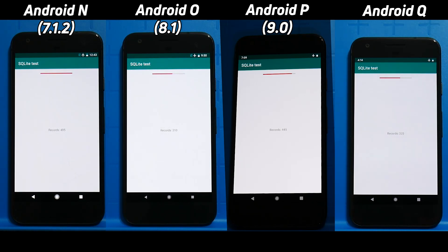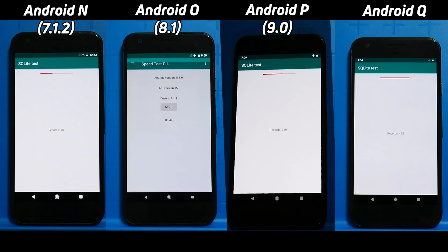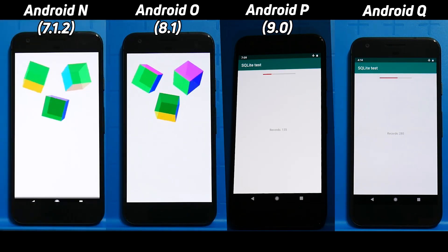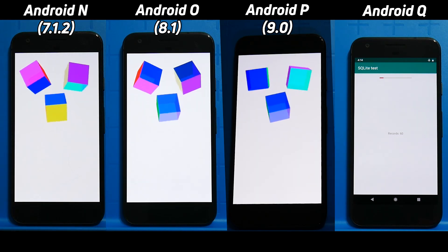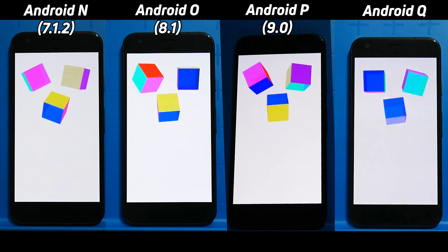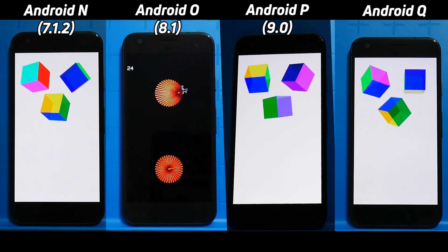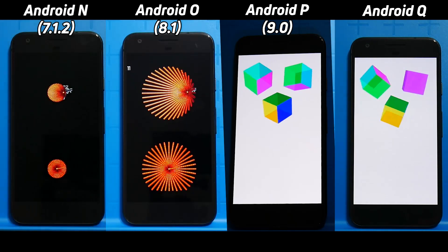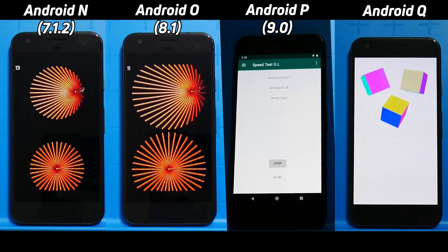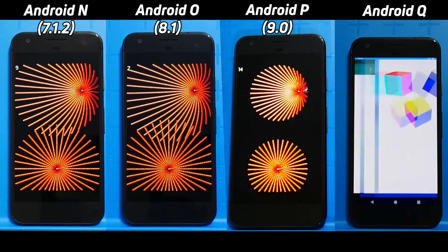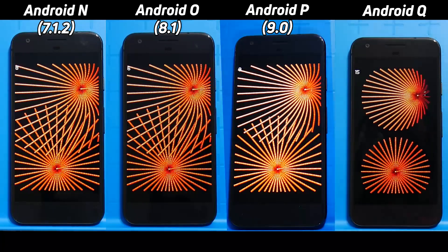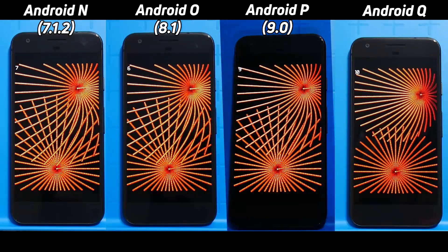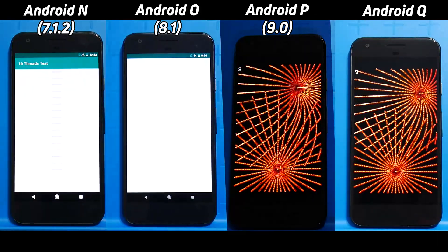In the SQLite test, Android P looks to be pretty slow. In fact 7.1 is now coming second place, then Android P, and Android Q is way behind. There do seem to be differences in the SQLite test across Android versions — not only across OEMs, because we've seen different OEMs have different speeds, but also across Android versions on the same hardware from the same supplier, which is of course Google.